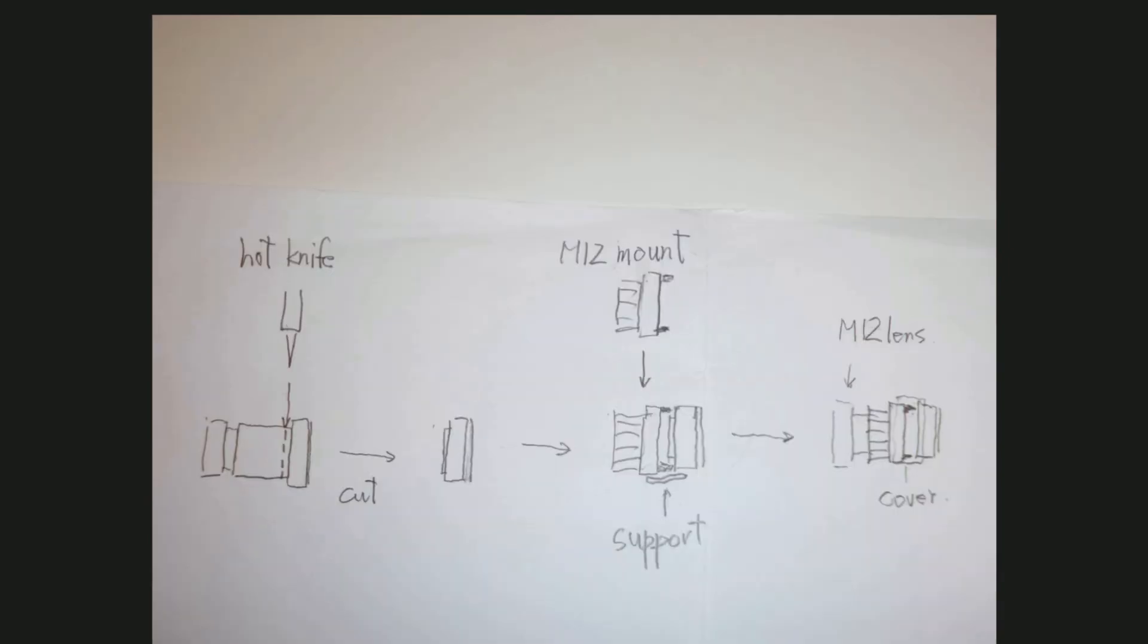I use this method. Cut original lens mount and attach M12 lens mount with support.